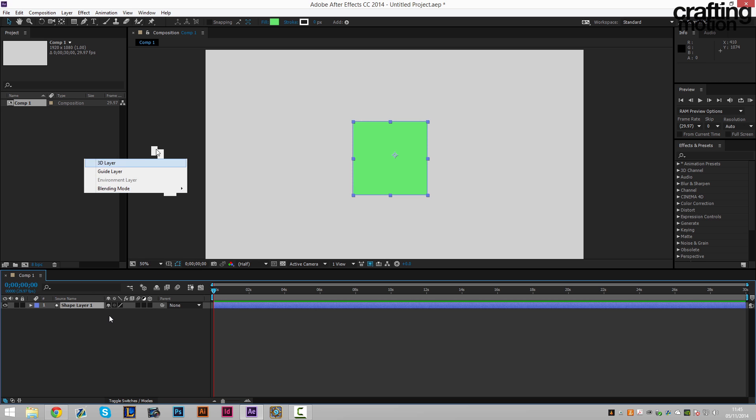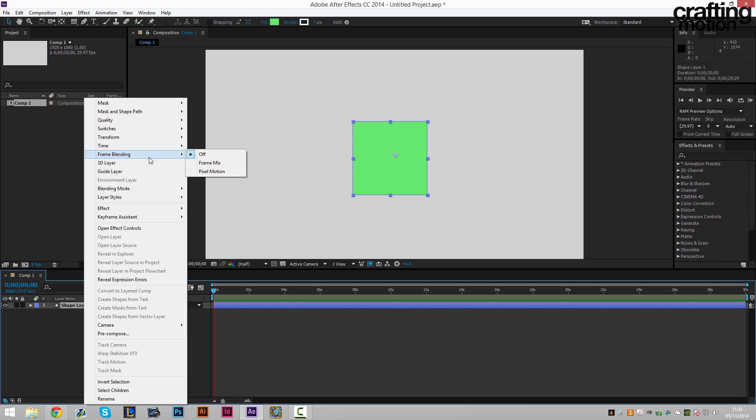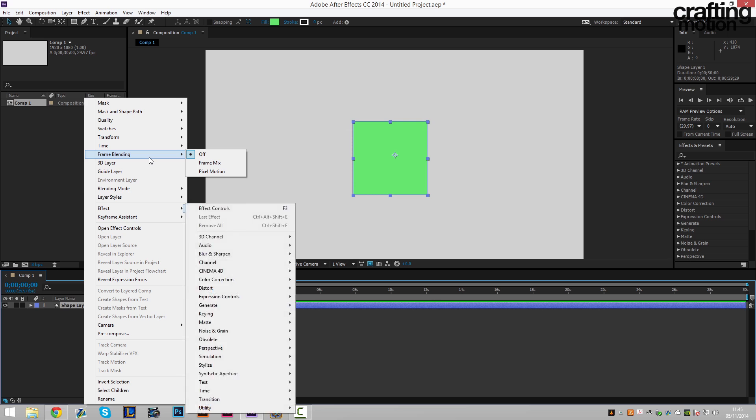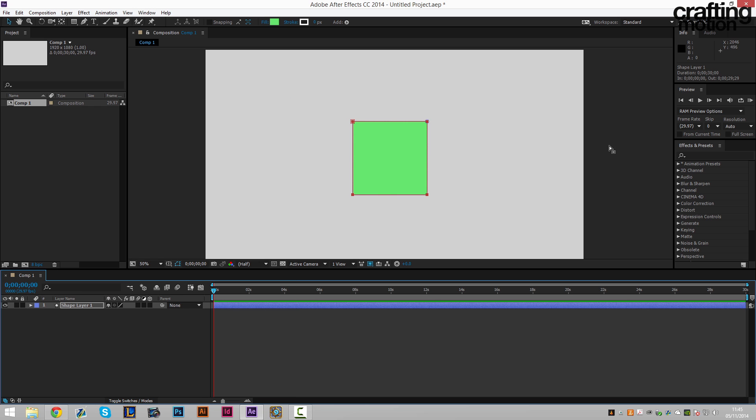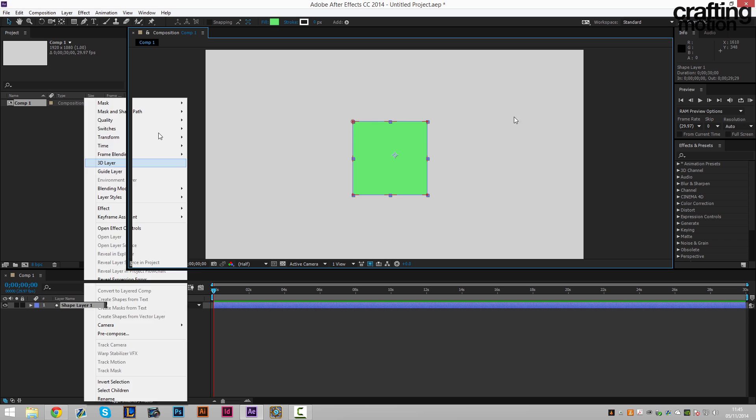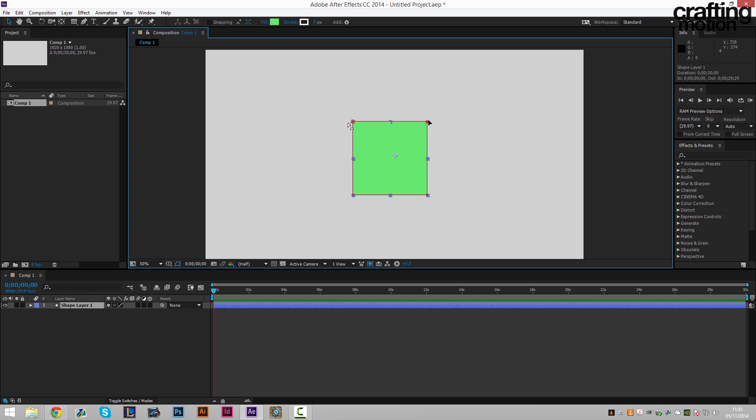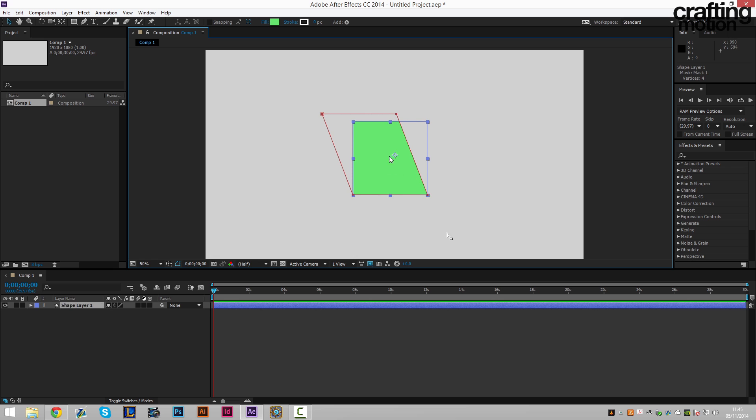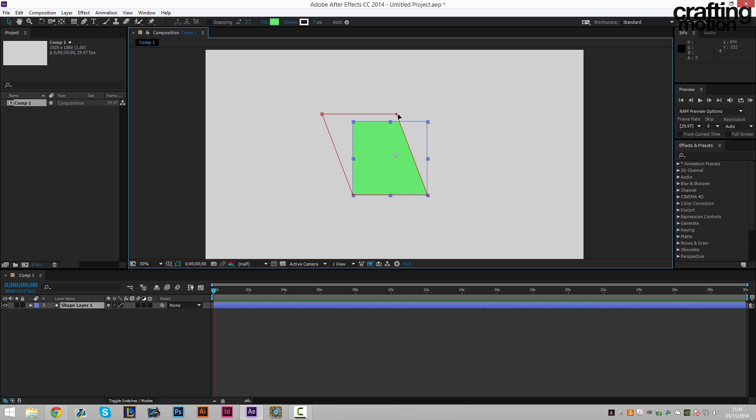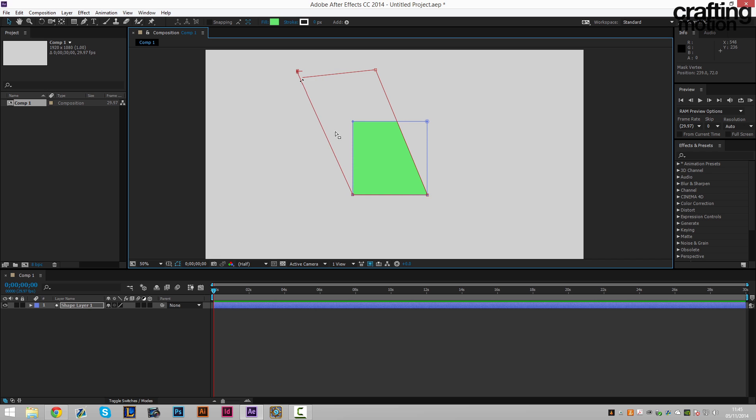And then we're gonna right click and we're gonna go on to mask new mask. That's just gonna create a layer mask for us. Then we can alter this layer mask by just dragging it around. The layer mask we're actually going to create this time is gonna be a sort of diagonal line, a sort of shape.